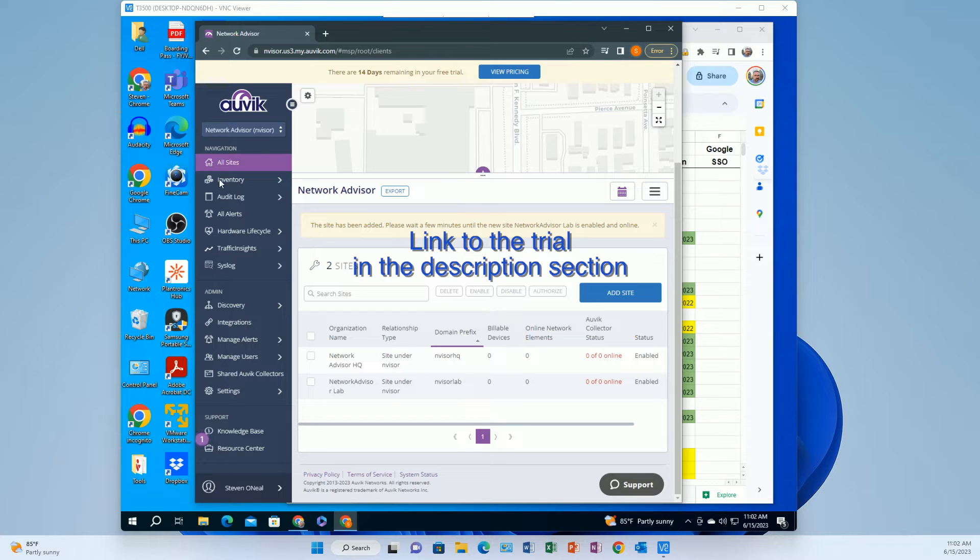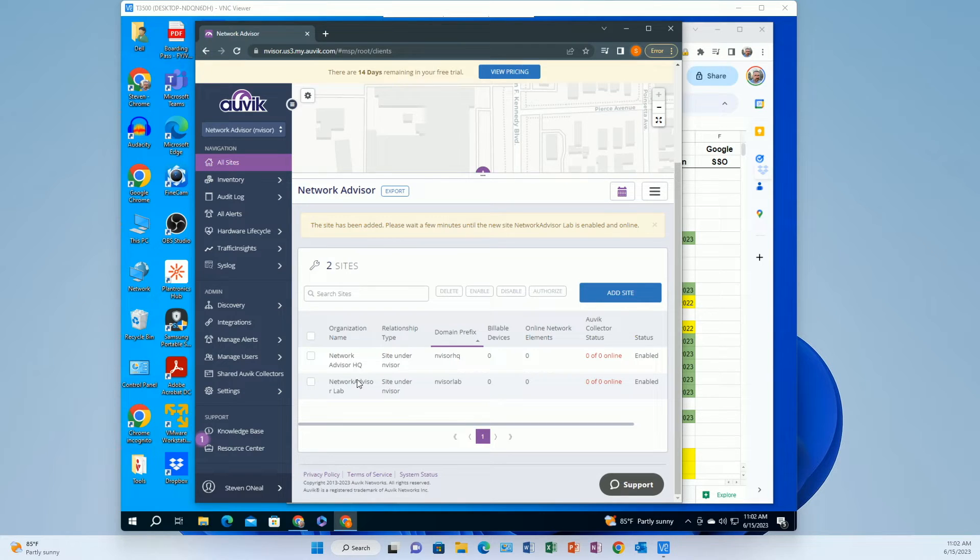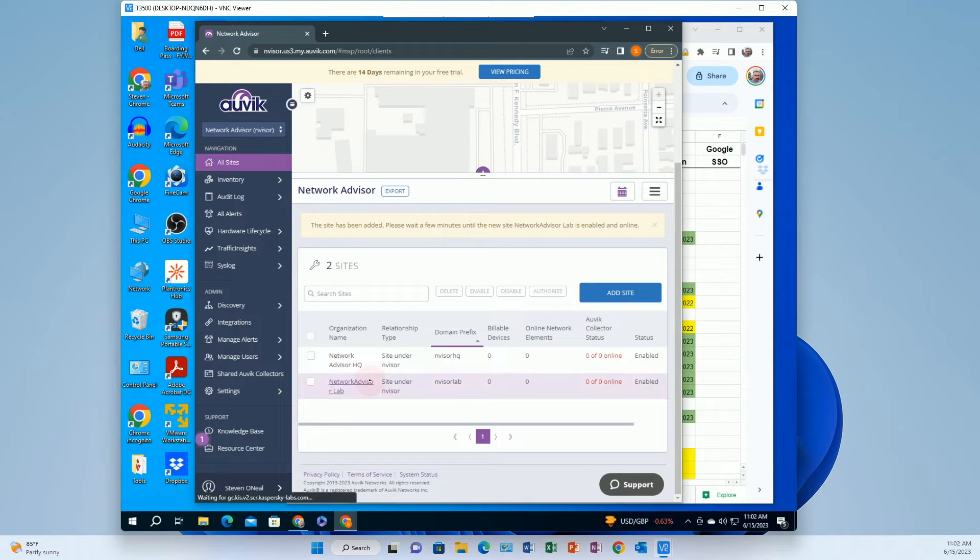So what's cool about it and what I want to share with you is the way that they do the collection. So the collection is the agent that has to live in your environment to be able to collect the network information and monitor it.